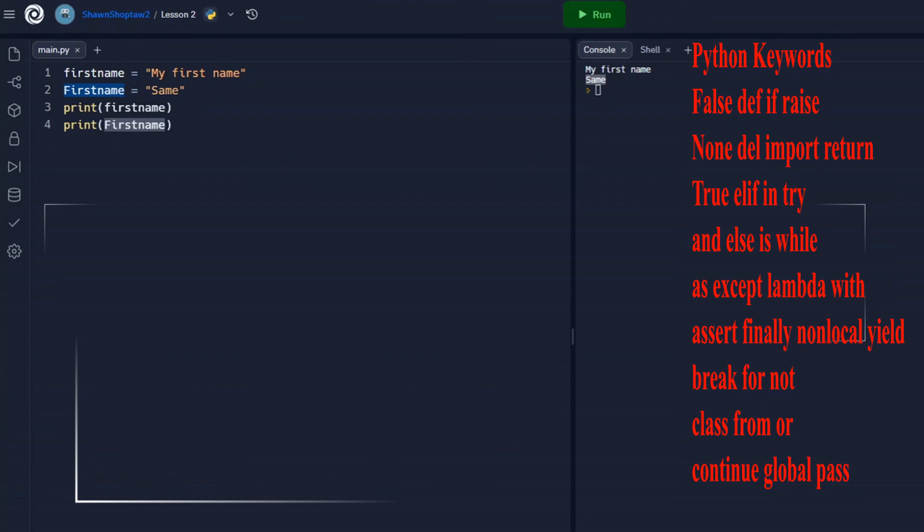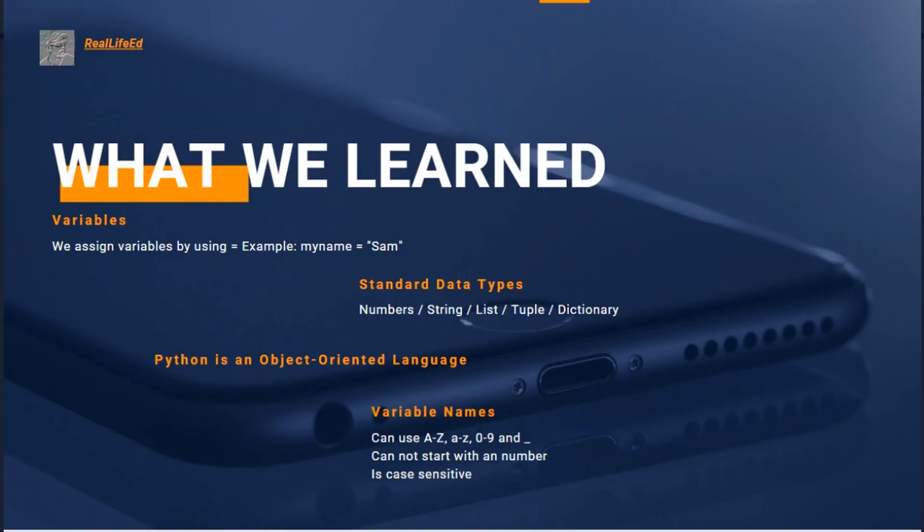So in this lesson we've gone over how to assign variables. We've talked about types of variables. We've talked very briefly about Python being an object-oriented language. And we talked about naming conventions for variables.